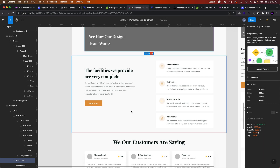Hi everyone, John here with Web Dev For You, here to help you build awesome websites without code in Webflow. Today is part six of the casually building in Webflow series, where we are building this workspace template. If you have just stumbled across this video and are new to Webflow, you can click on the link in the description area below to get started with Webflow and follow along with this tutorial. You can open a free account and start with two free projects in Webflow.